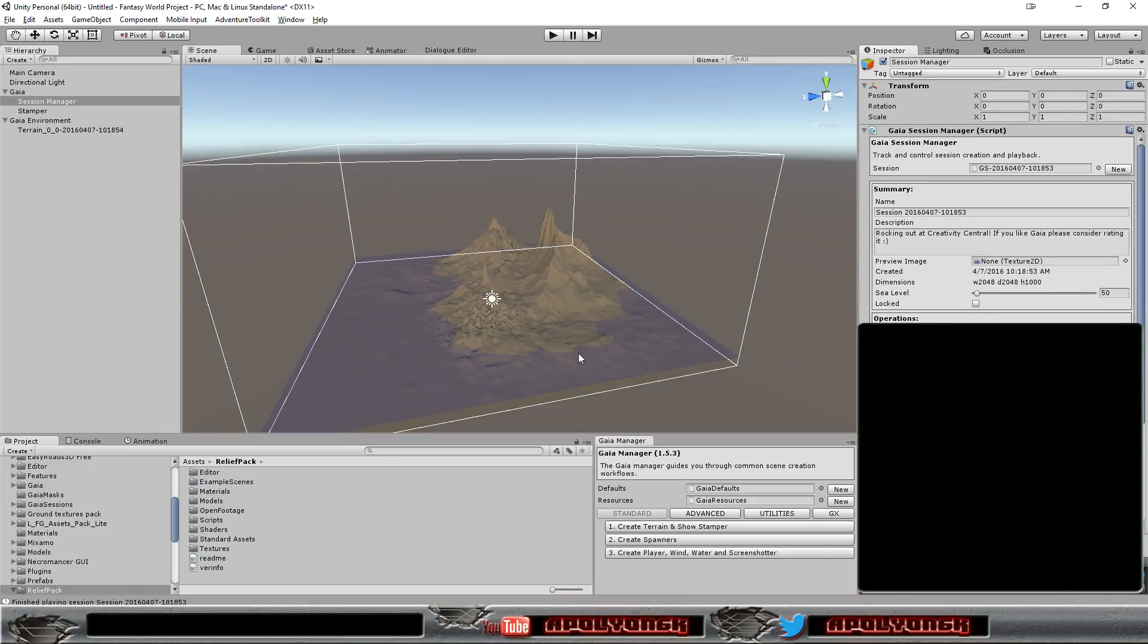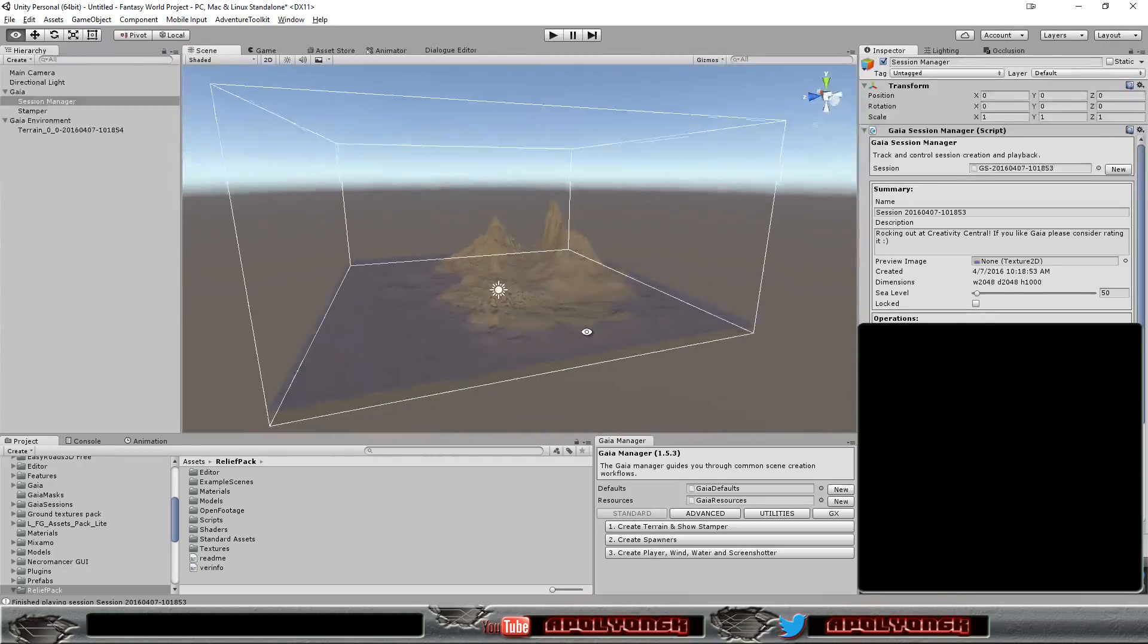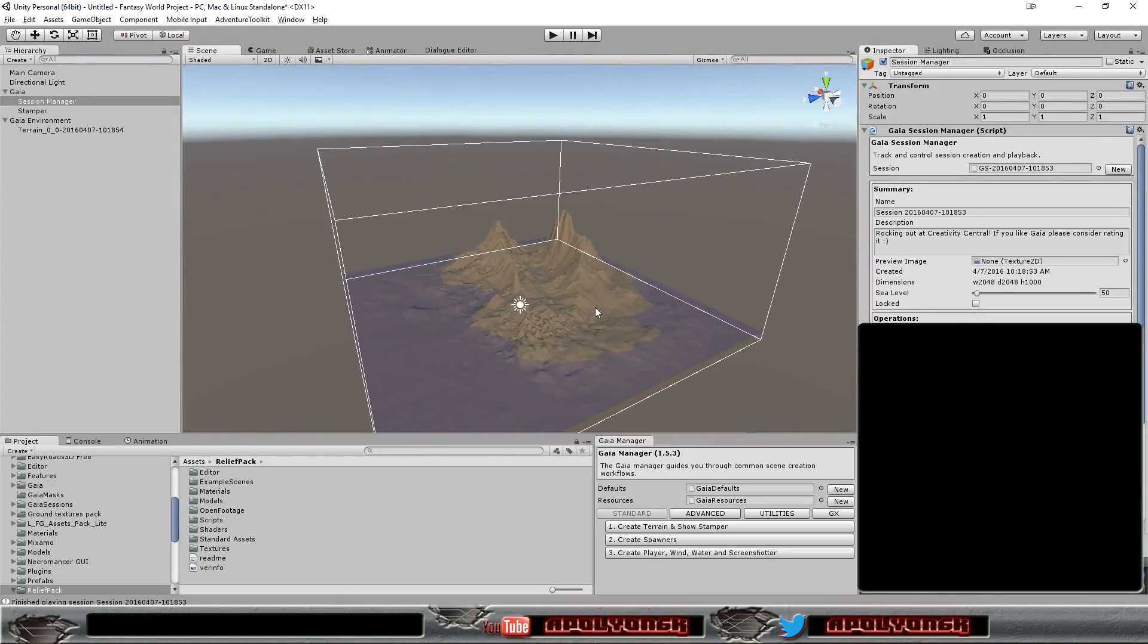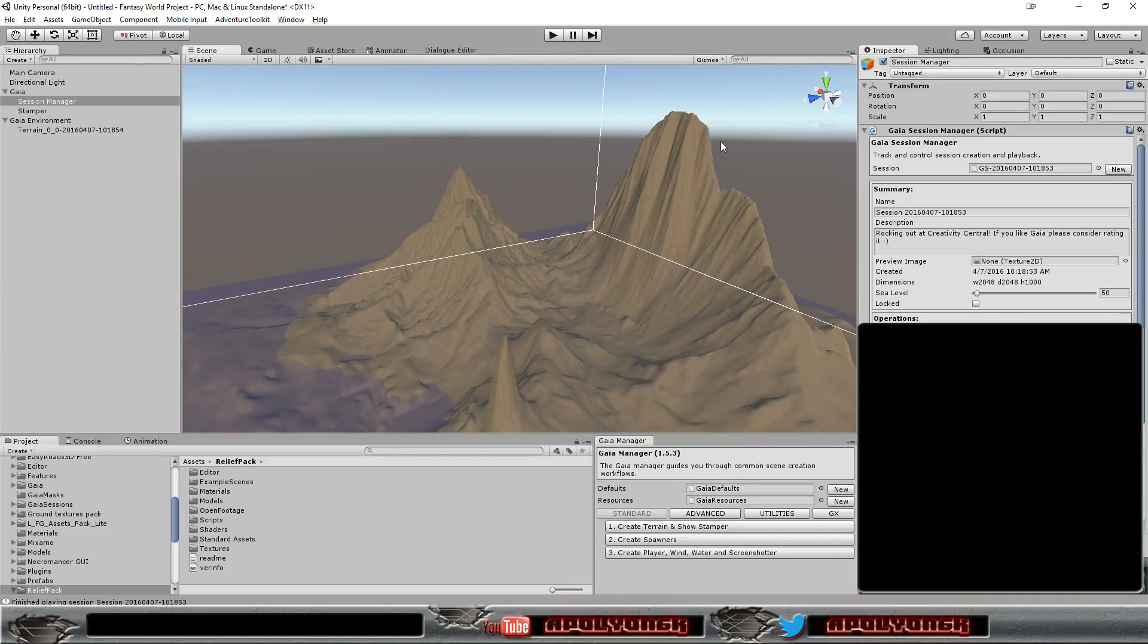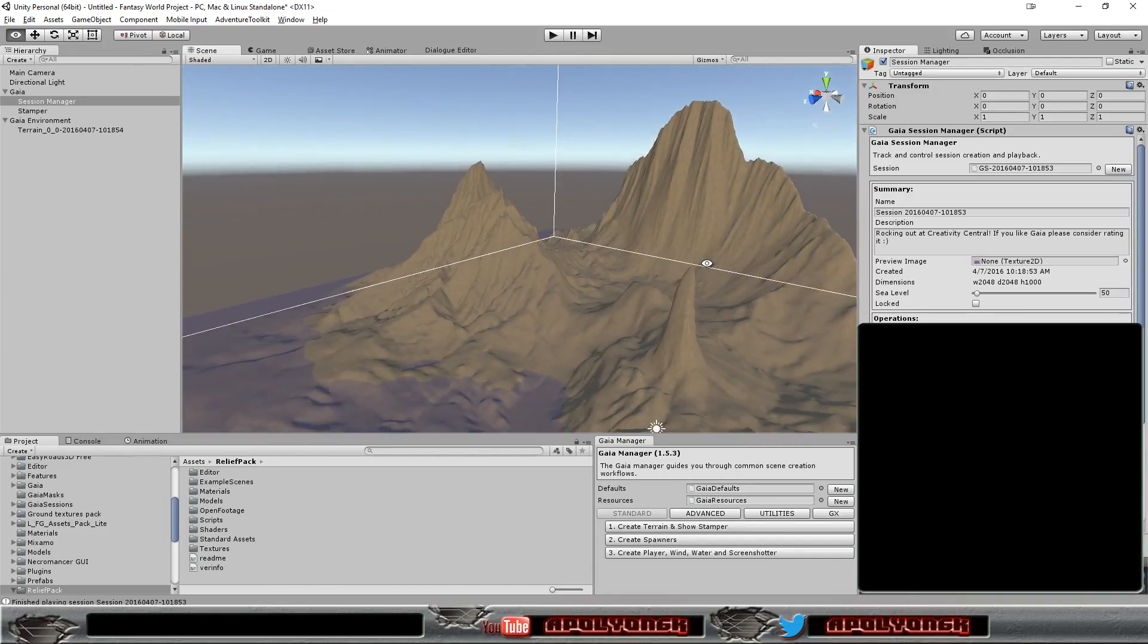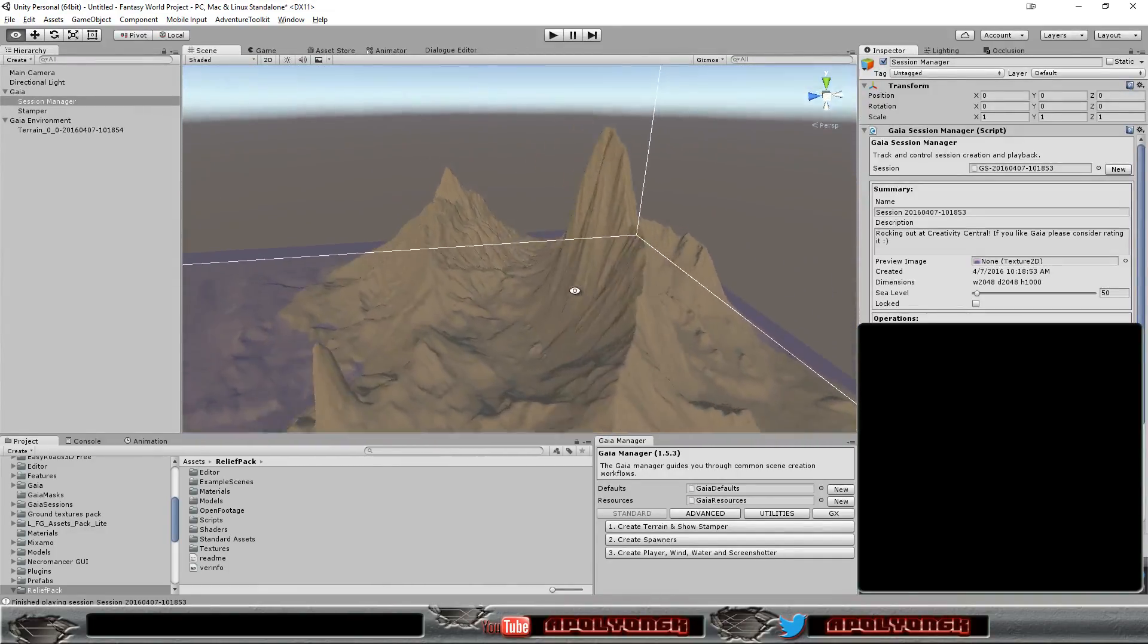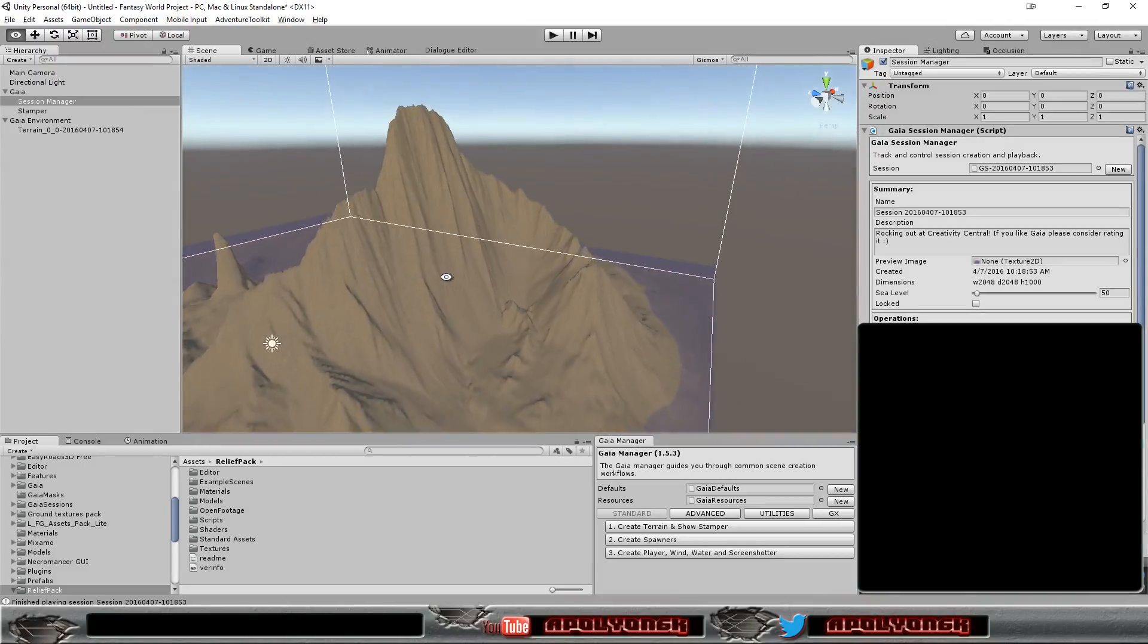Okay, now we get nicer looking mountains. They're still quite high in some areas, but that's okay.